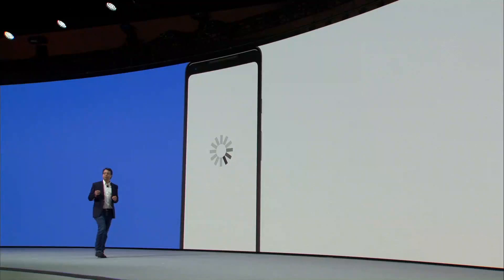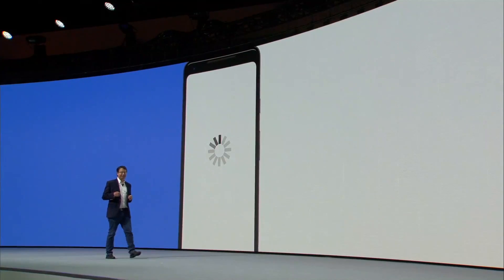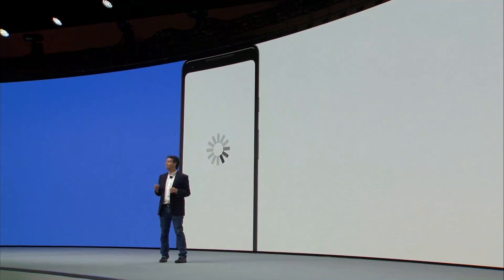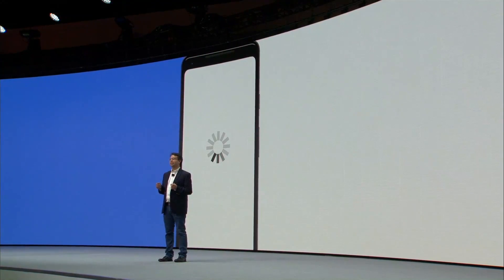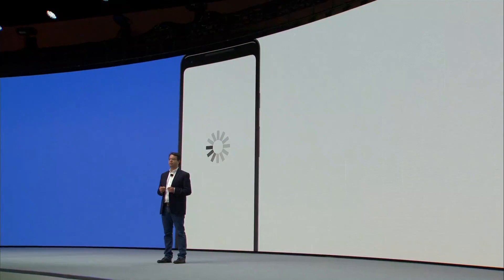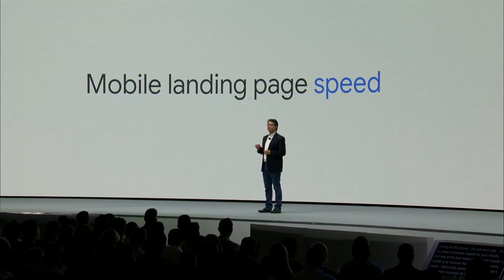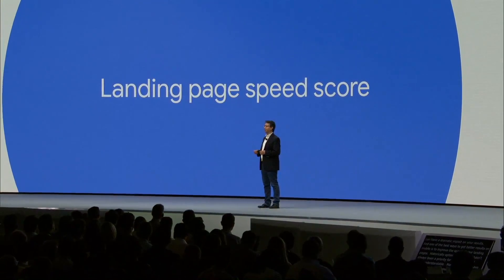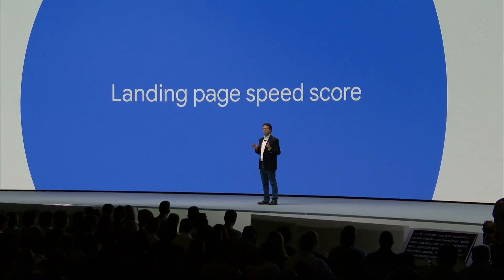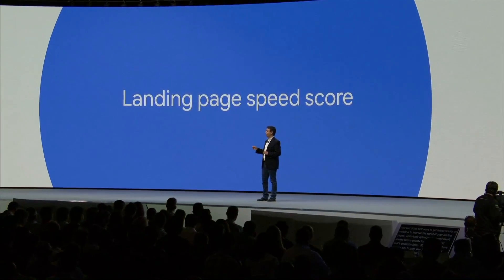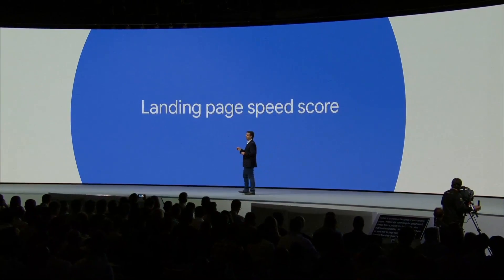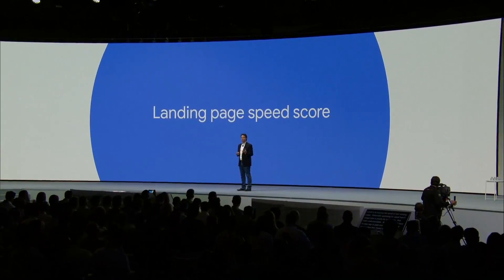While better ads are key to driving results, even the best ads may not perform if your landing pages aren't up to par, especially on mobile. That's where our new mobile landing page speed score can help. Starting today, we've begun rolling out a new column on the landing pages page in Google Ads, featuring this new mobile speed score.